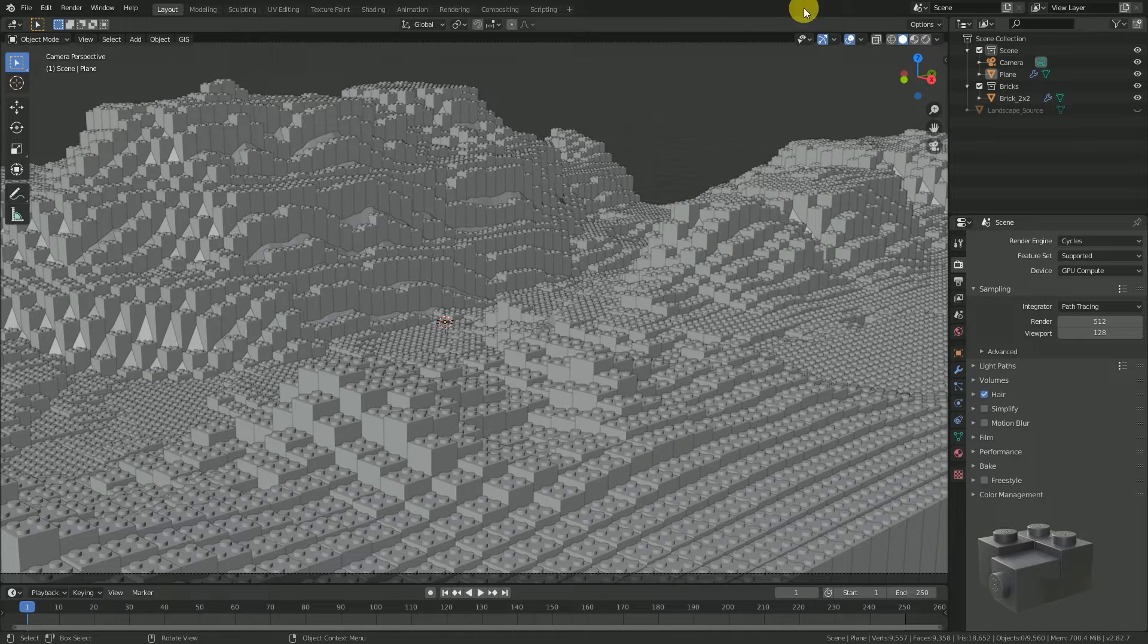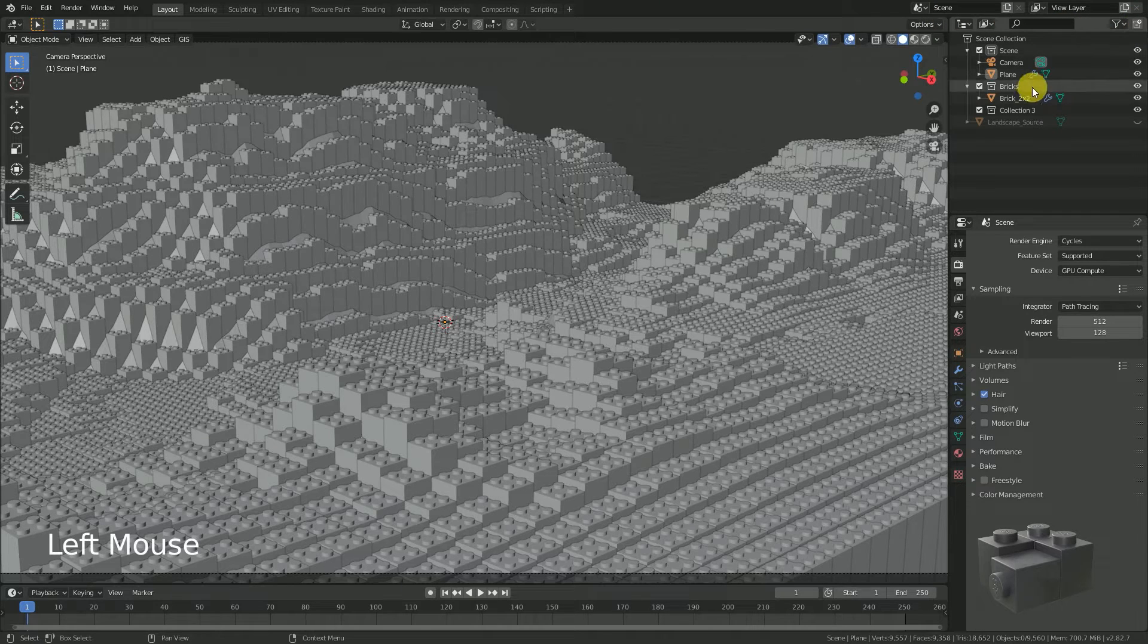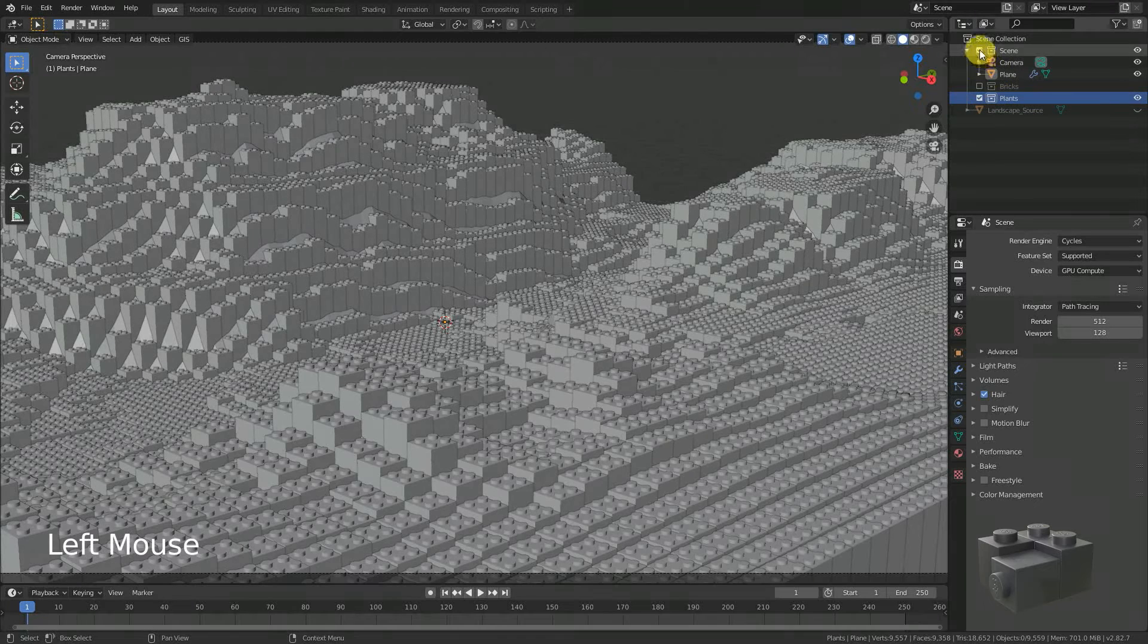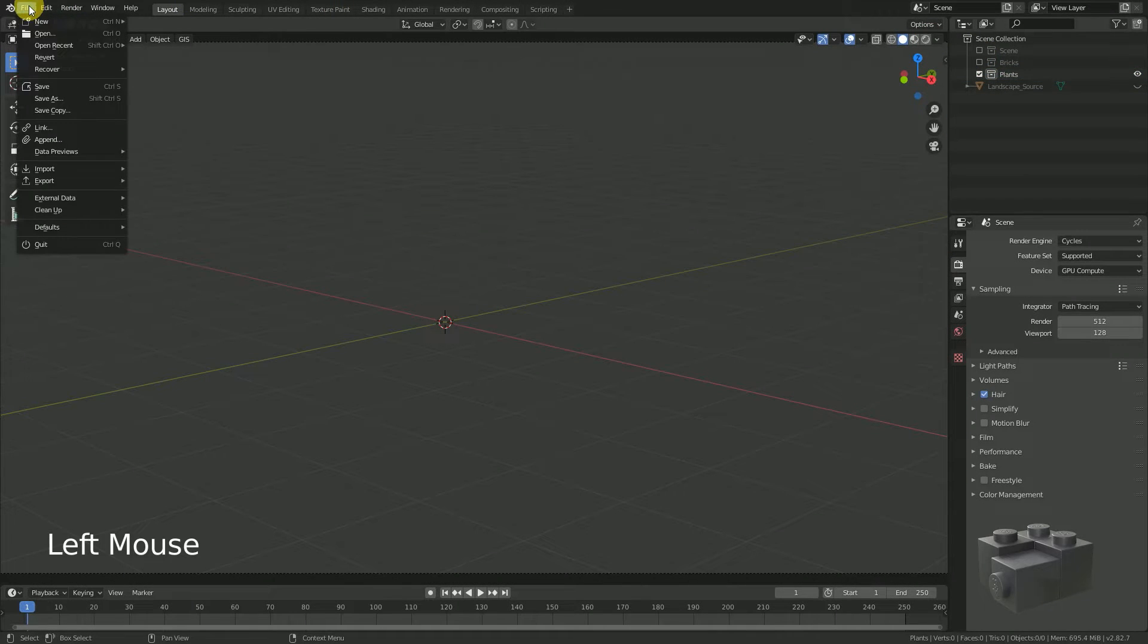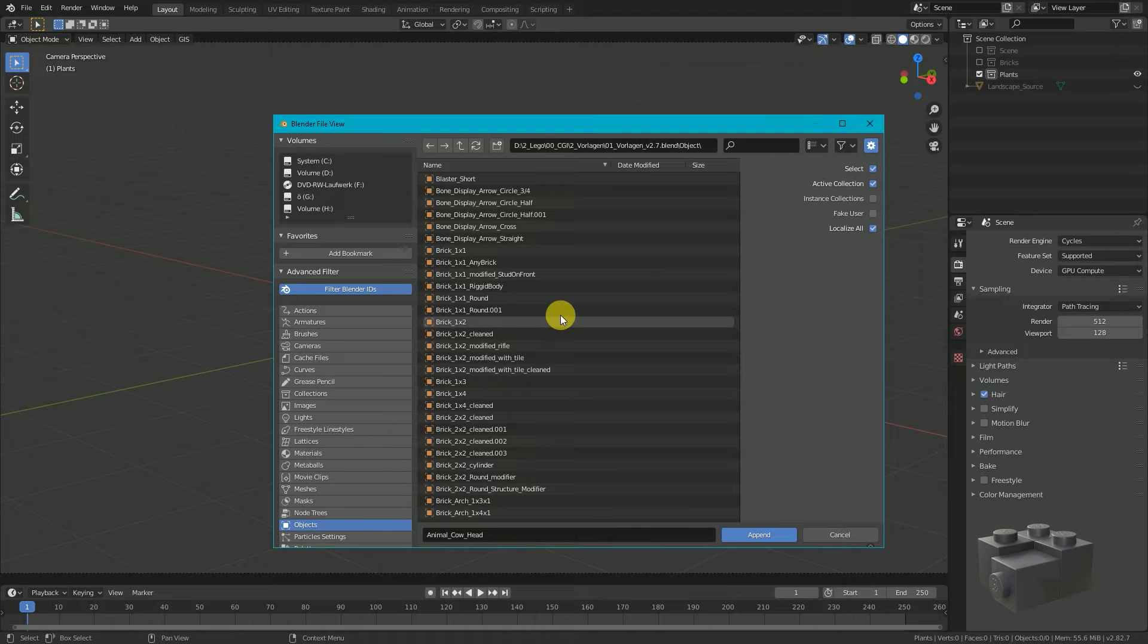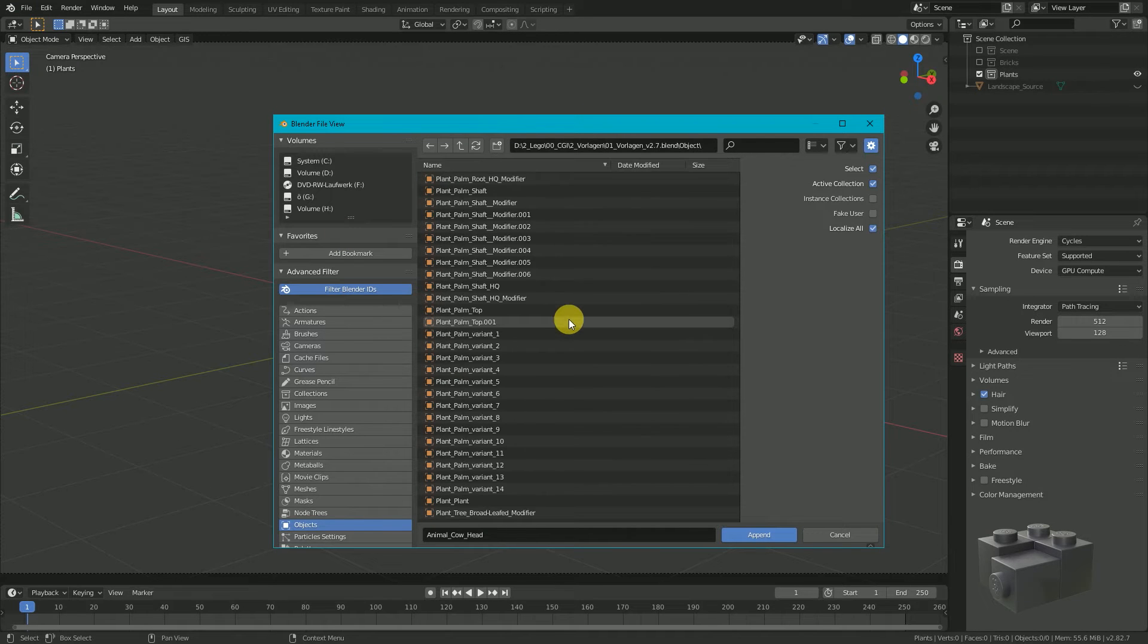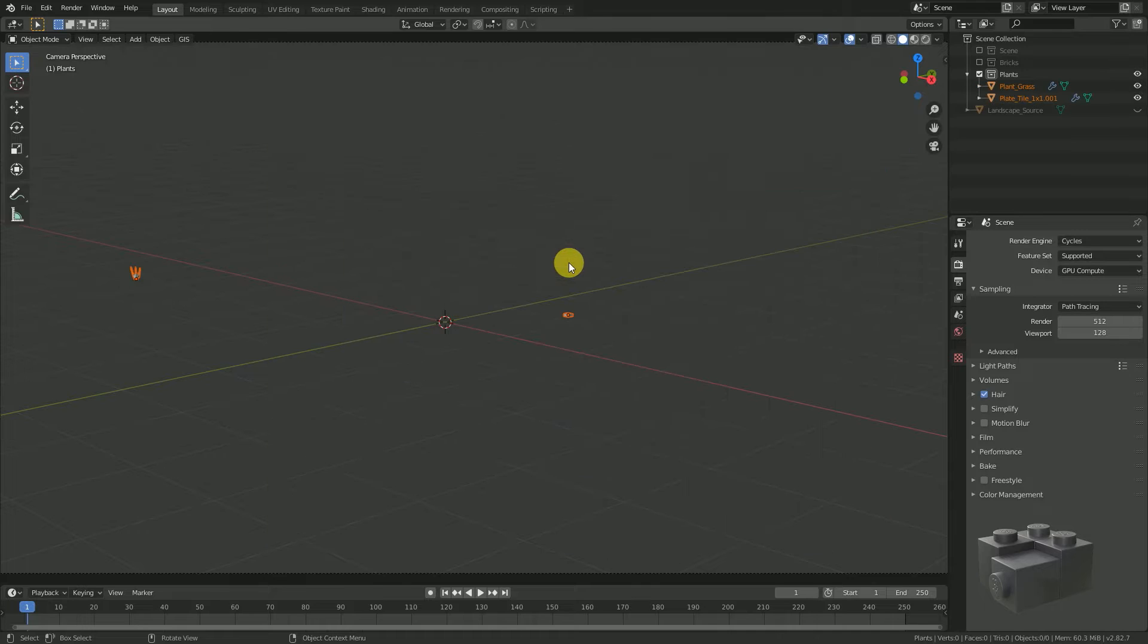Add a new collection and change the name. We call it plants. Then toggle everything else. Import the object by using file, append, object, and then select the one you're going to use. In my case it is called plant_grass. Keep in mind that you have to create this object first before you're able to import it.